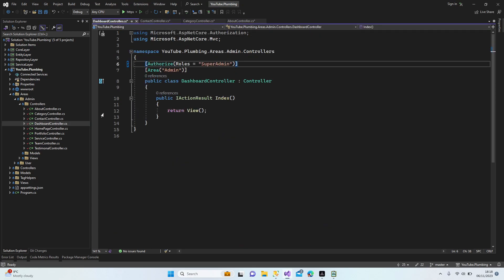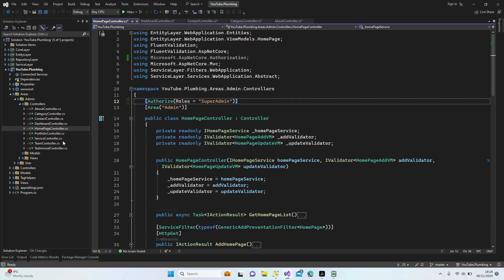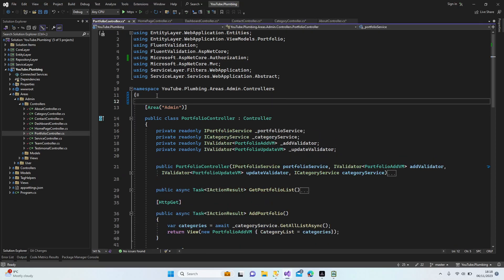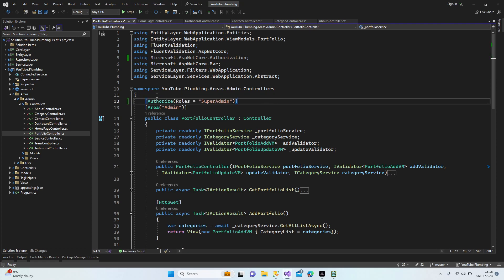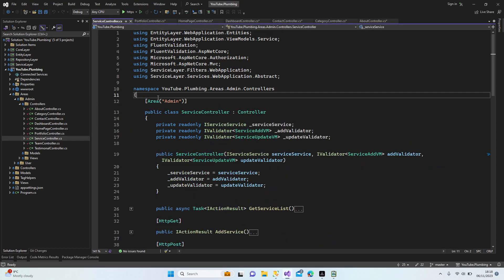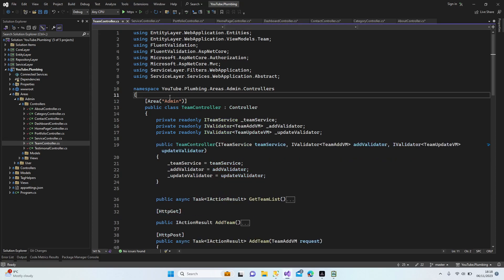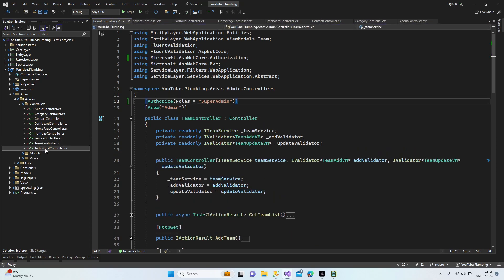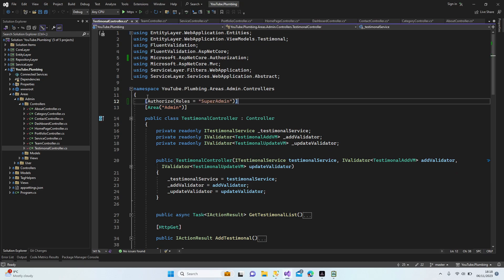Copy and paste for all of them. Home page, portfolio, service, team controllers, testimonial controllers.